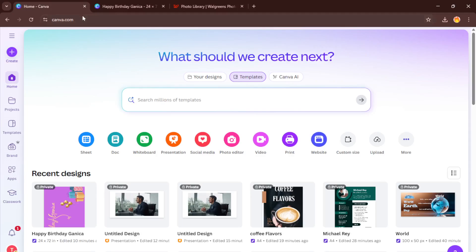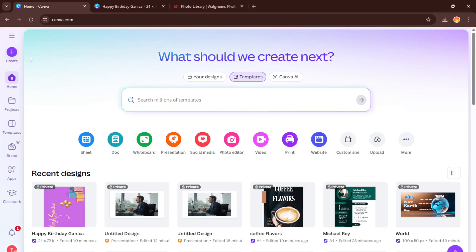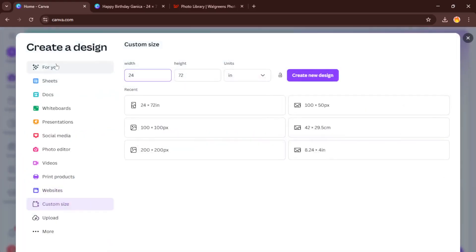First things first, head over to Canva.com. If you've never used Canva before, don't worry, it's a super user-friendly platform for designing just about anything. Once you're signed in, look for the bold Create a Design button at the top right corner. This is where all your creative projects begin. Click on that.